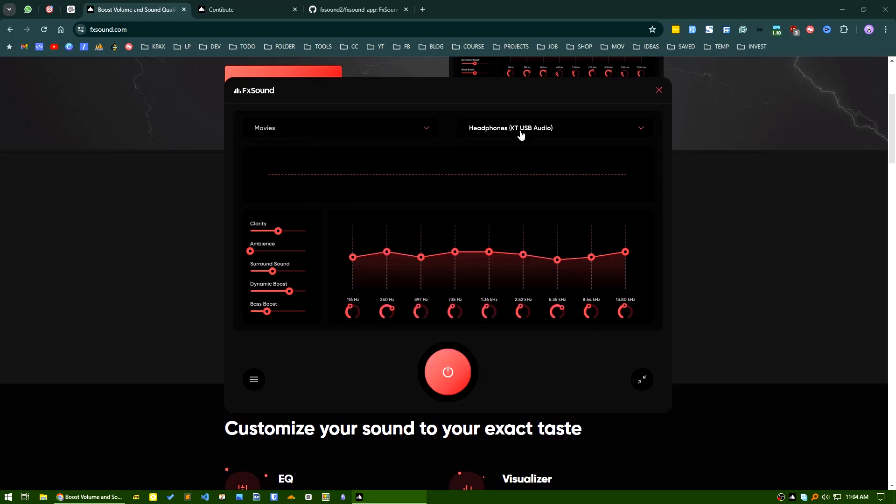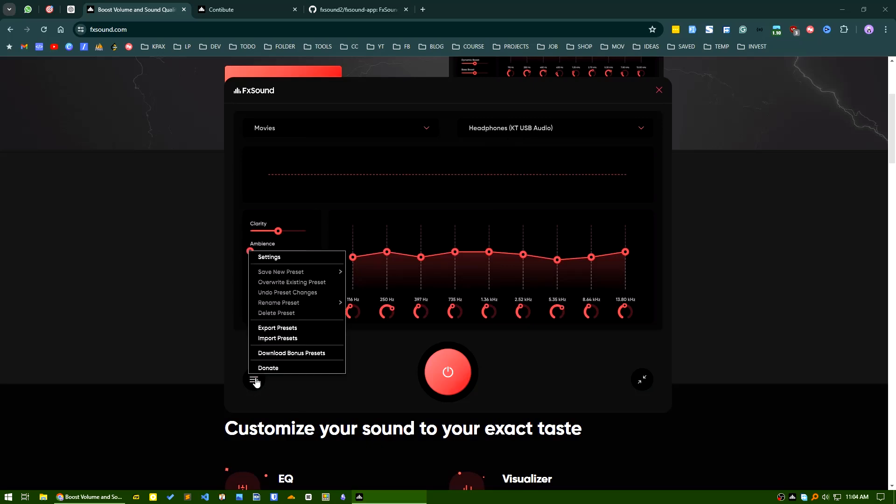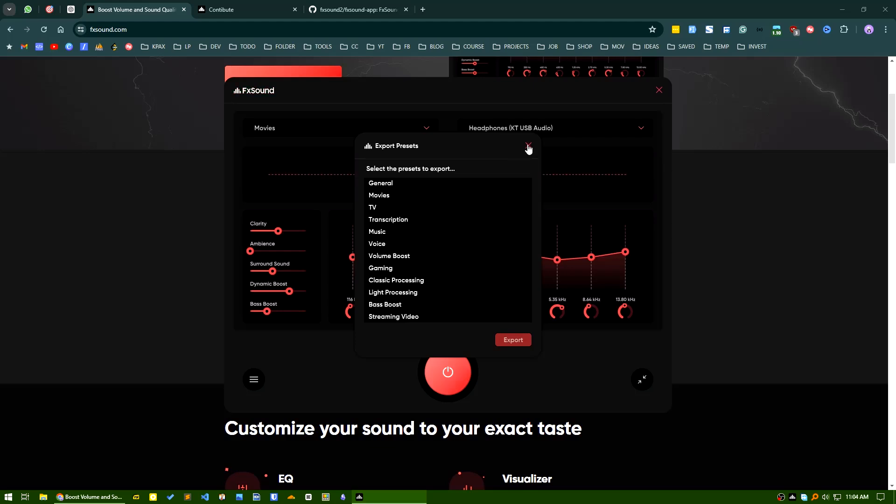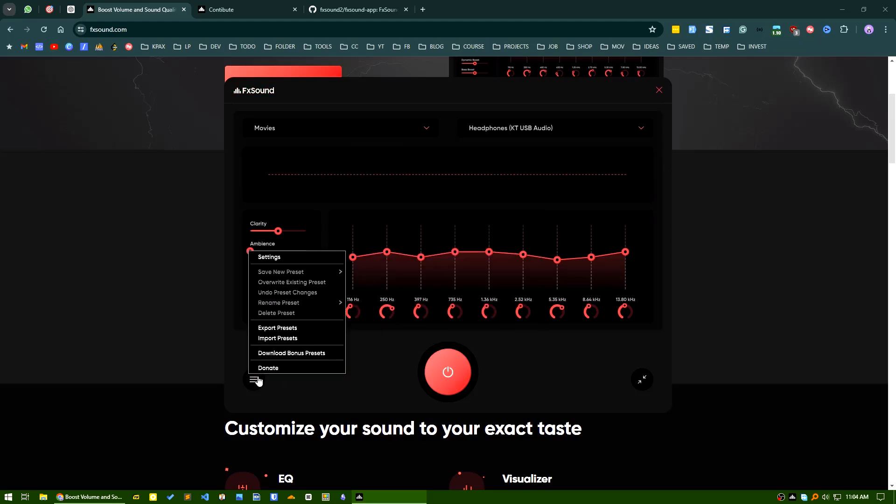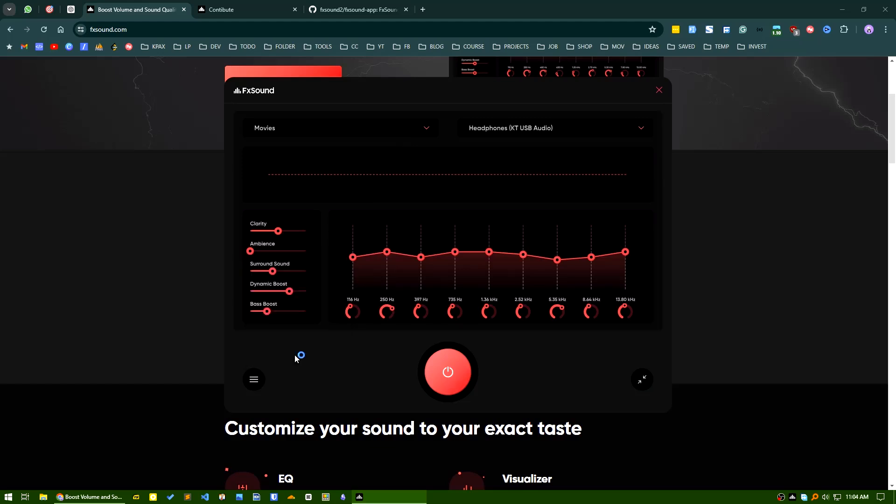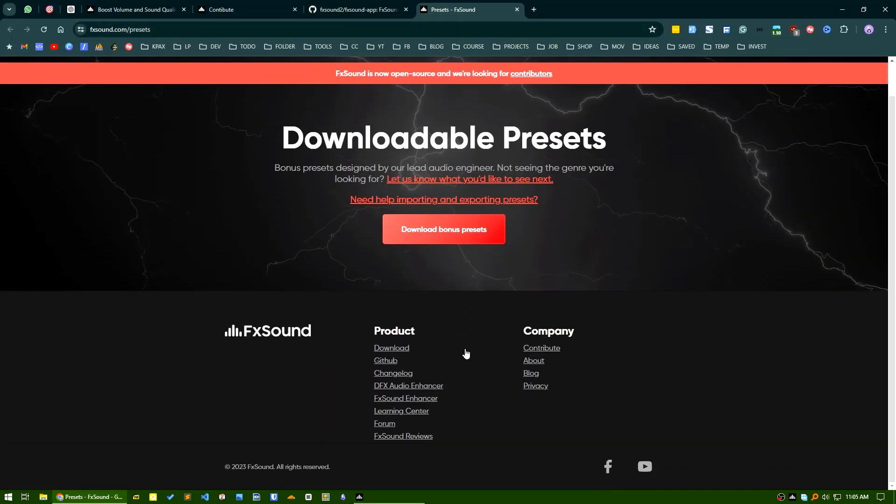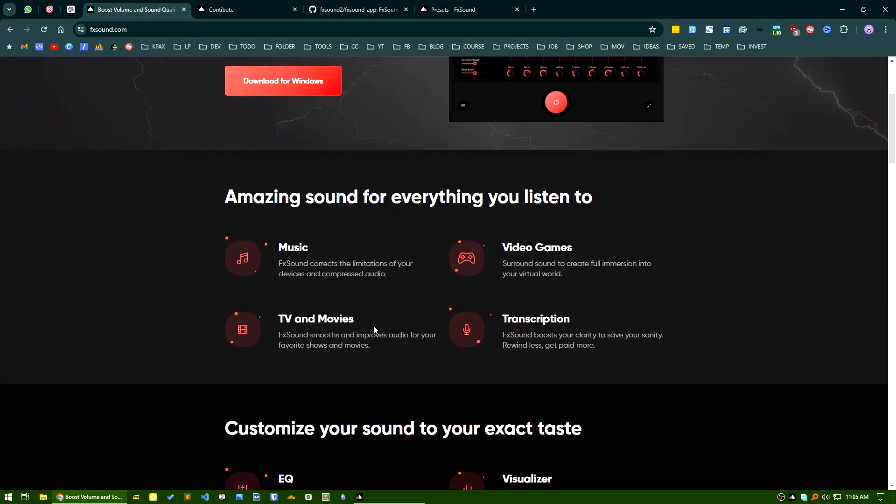Also, if you have some presets, you can import presets from here, and you can also export presets from here. So if you create a preset and export it, you can import it again. You can also download bonus presets from here.